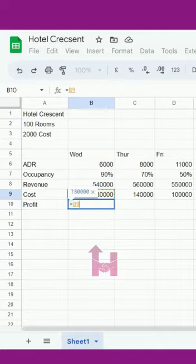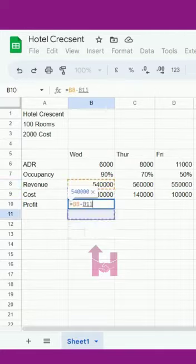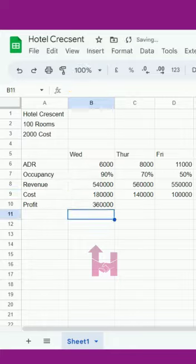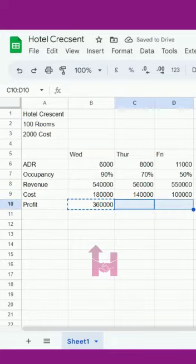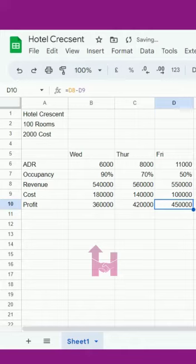Now we'll see which has the most profit. Revenue minus cost will get the profit: in the first case 360, second 4 lakh 20, and the third we get is 450. So we can see that 450 is the highest profit we get.